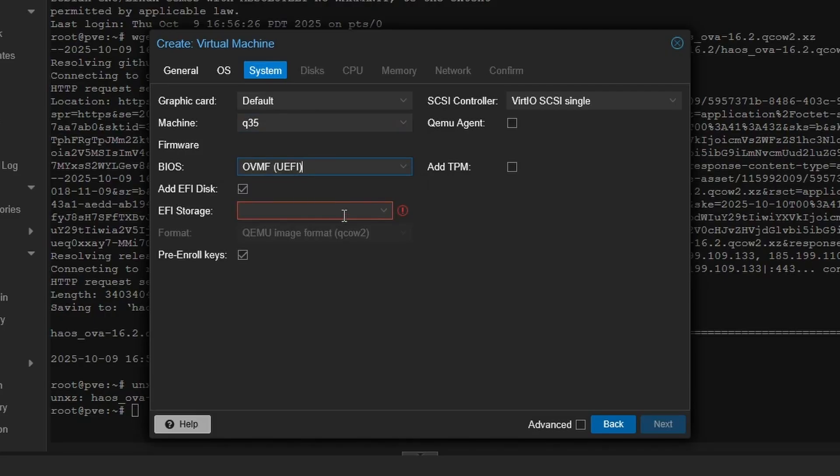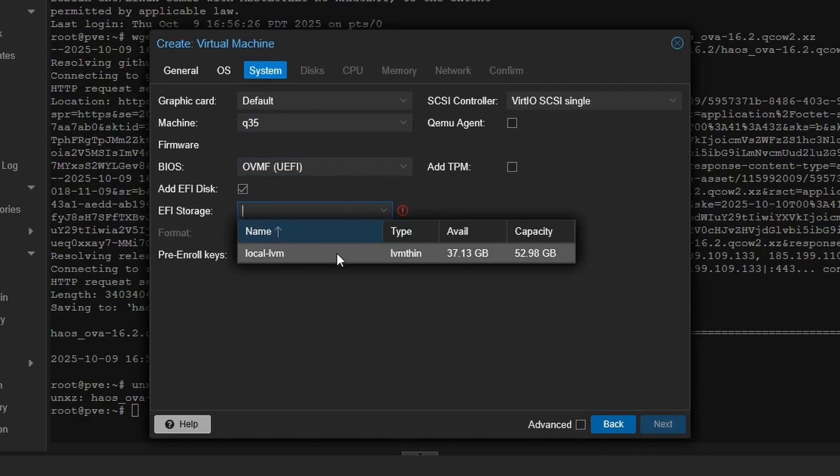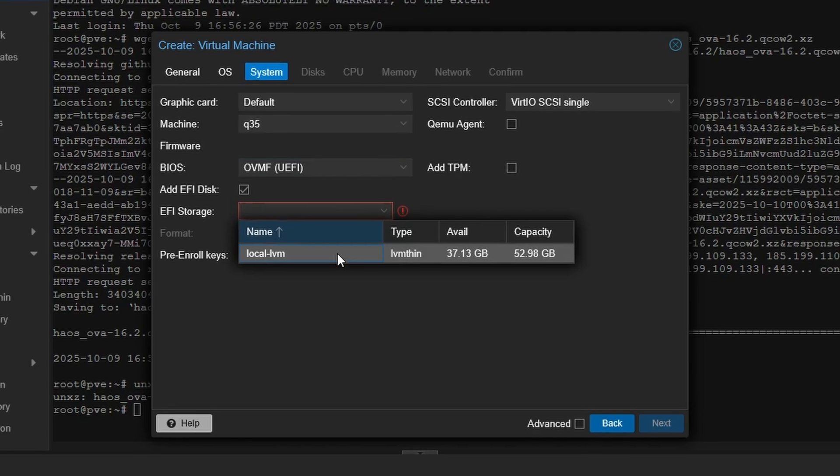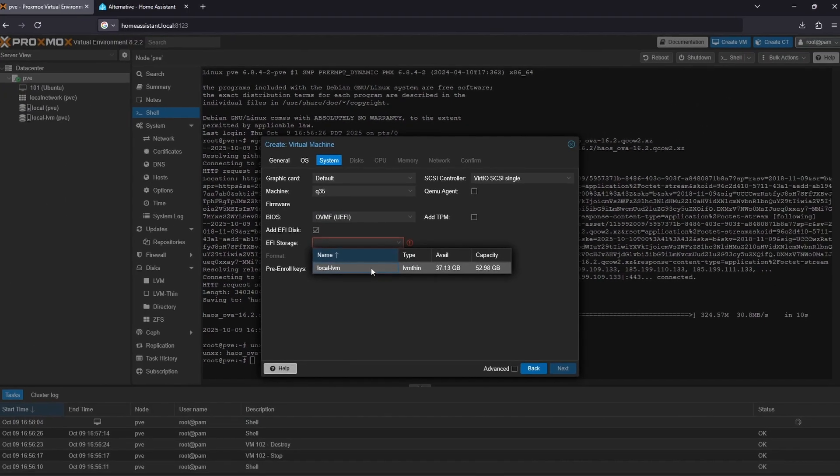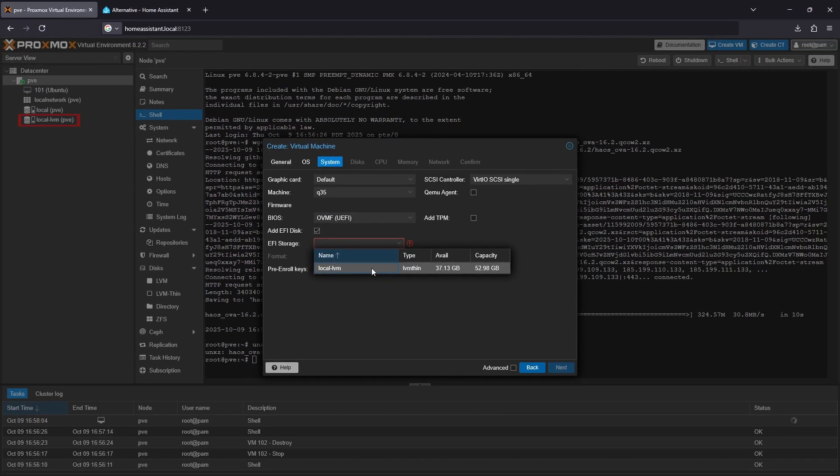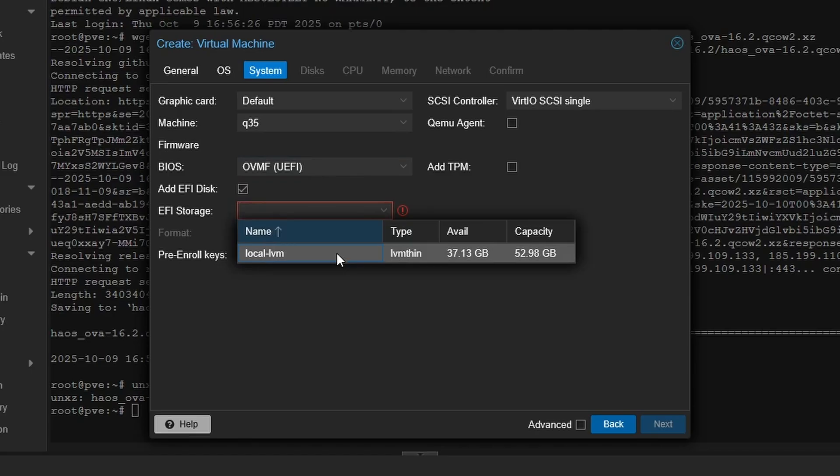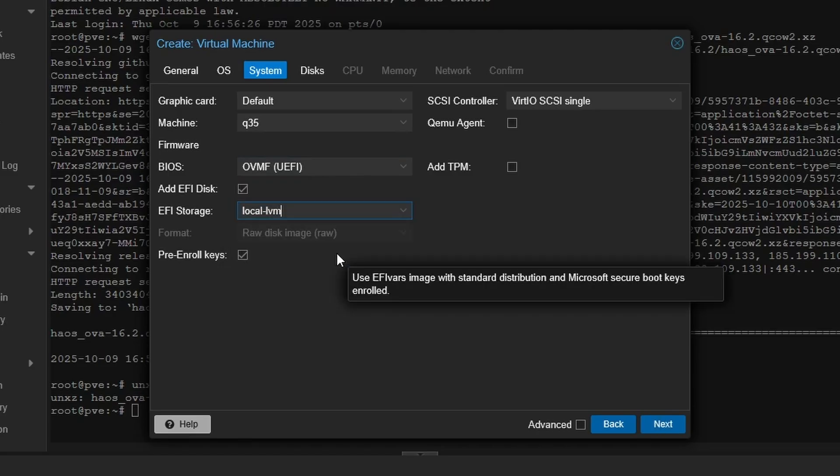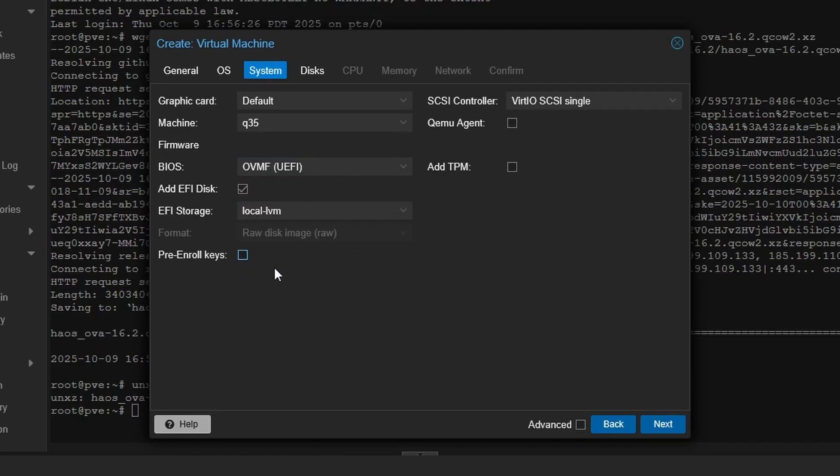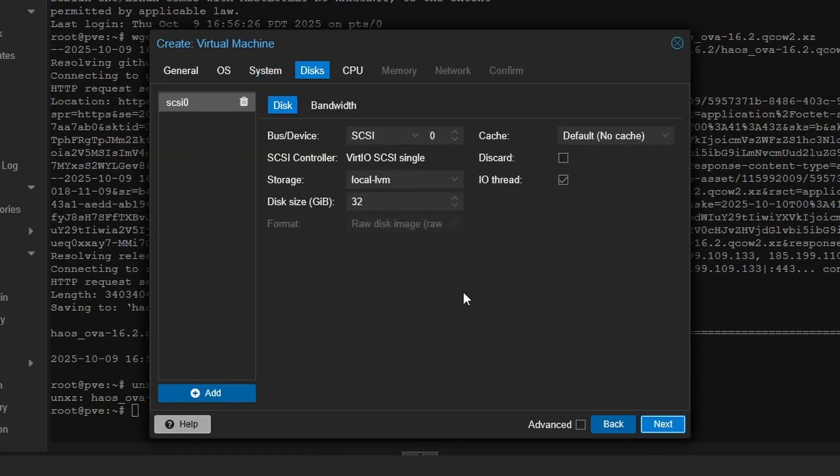Select the EFI or Extensible Firmware Interface Storage, typically local-LVM. You can find this by looking at the Server View column on the left side of the interface. And be sure to uncheck Pre-Enroll Keys. This will disable Secure Boot, which Home Assistant does not support.